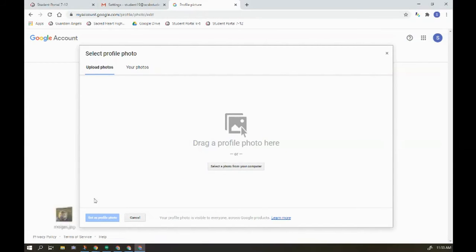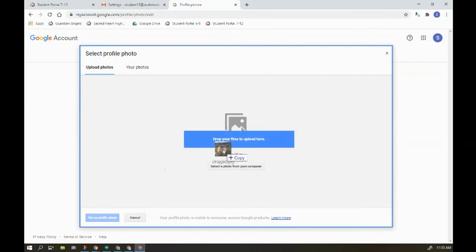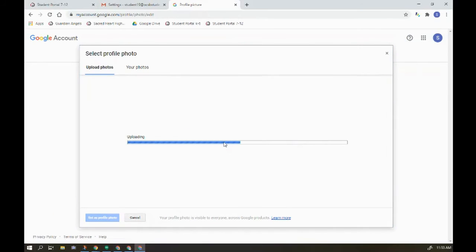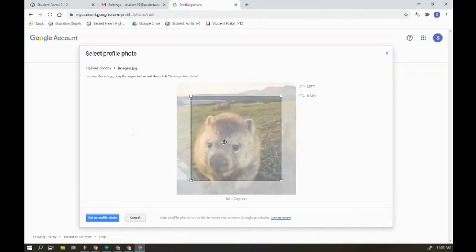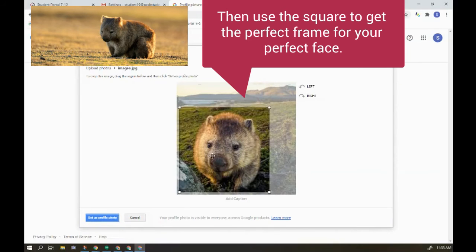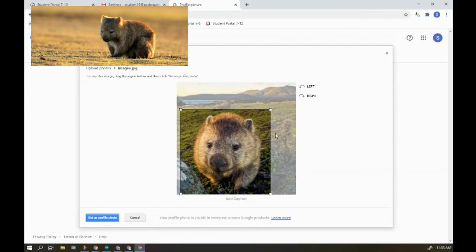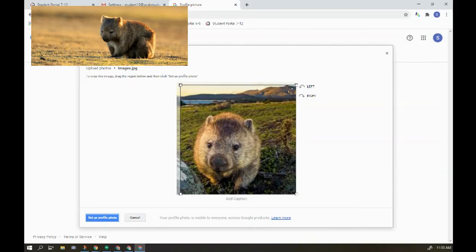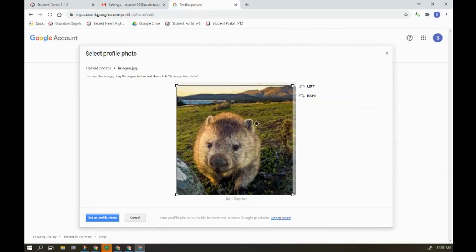I have this adorable picture of a wombat which I'm going to use so I've dragged and dropped it from my screen. There I can have him there. I'm going to make that a little bit bigger and get the landscape in there as well.